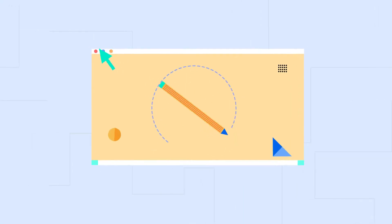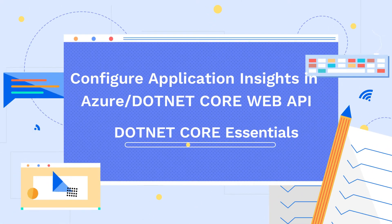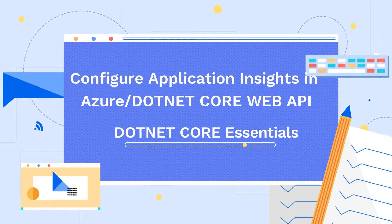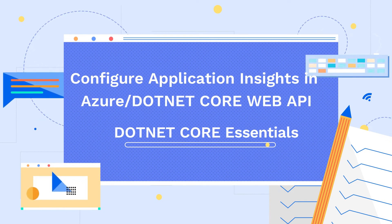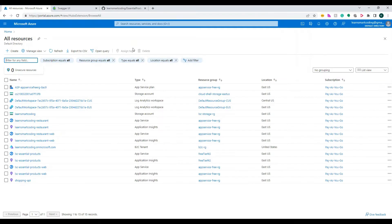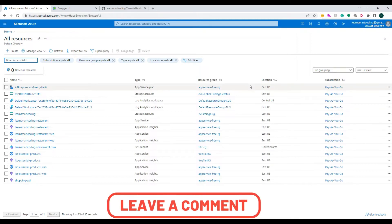Hello everyone, welcome back to my channel 'Learn Smart Coding'. This is Karthik, thanks for joining me today. We are going to see how to apply Application Insights telemetry in .NET Core. I'm going to apply that by creating a new one in the Azure portal and we'll see how to configure it. It's fairly simple and very useful.